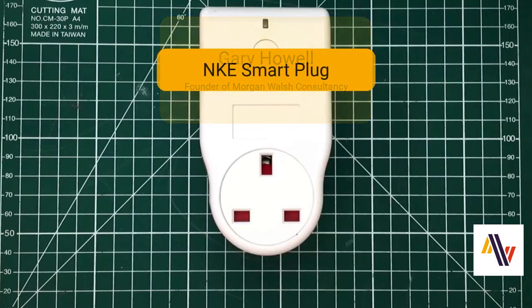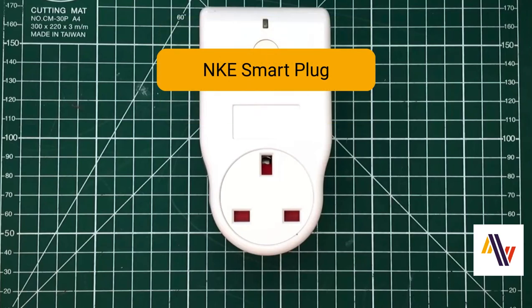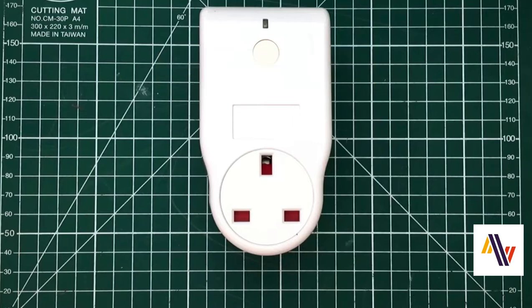We're going to look at the NKE Smart Plug, and specifically how to add it to the Things Network version 3, and also see how we can control it using its Class C commands.